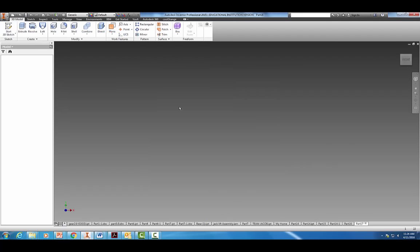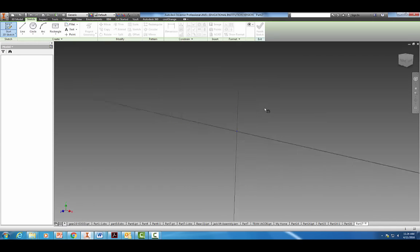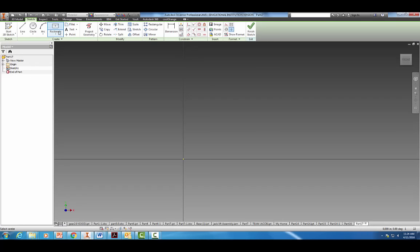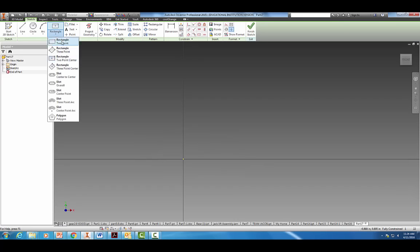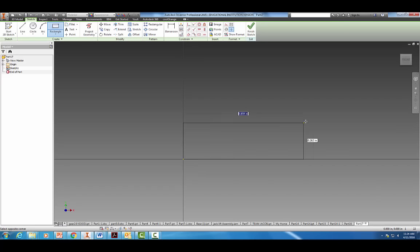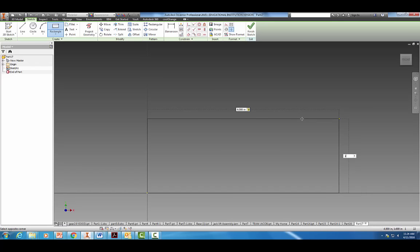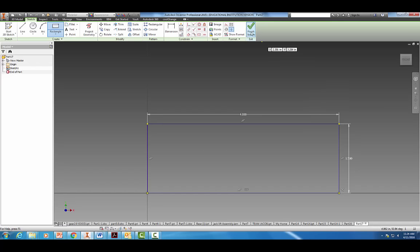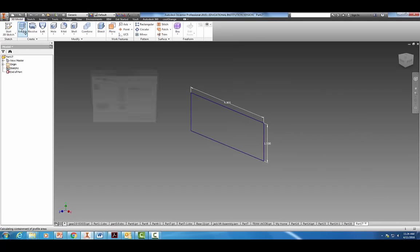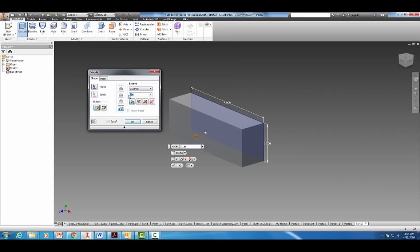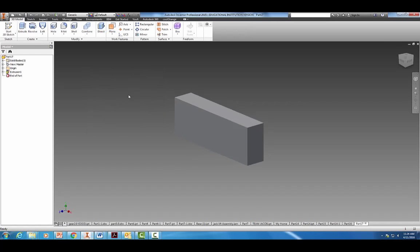Start a new standard, start a 2D sketch. I'm going to grab my rectangle tool — not the center one, just the two-point — drag it out to about 4 by 1.5 inches. Finish the sketch and we're going to extrude it a distance of 0.75 inches. Looks pretty good so far.